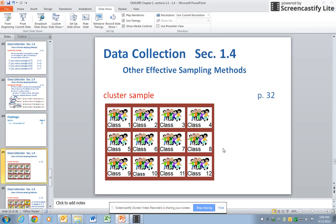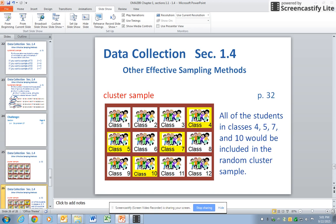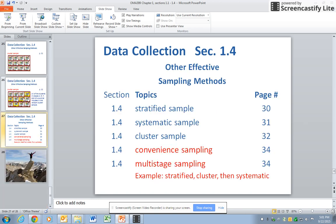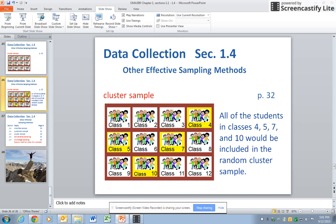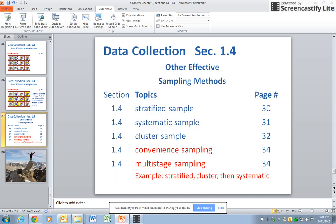Sometimes you have groups or clusters that you cannot break up — in other words, you can't go into classroom two and do a random sample; you have to either sample everybody or nobody. One way to handle that is to number the groups, like these elementary classes, and then do a random selection of those classes. When you go into those classes, you would sample everybody in the class. That's a cluster sample.